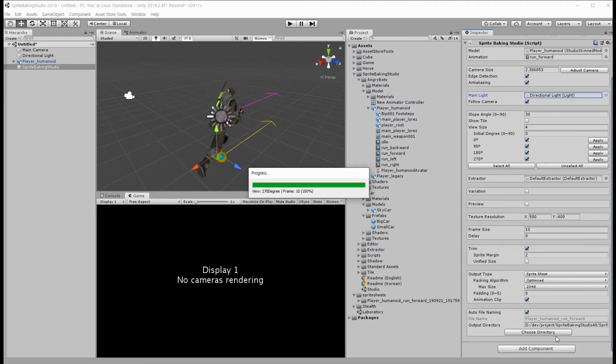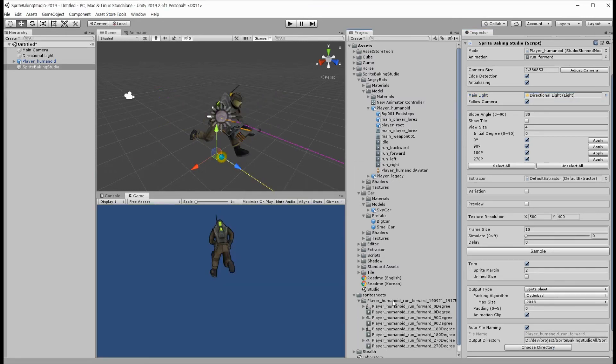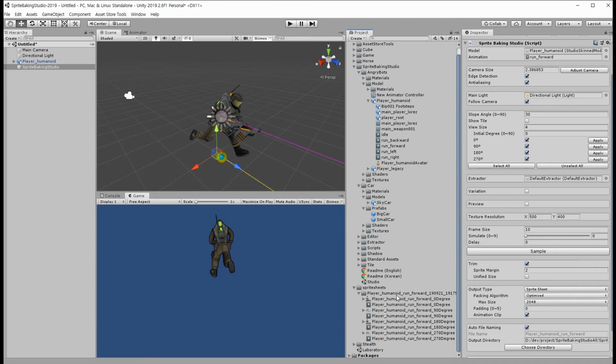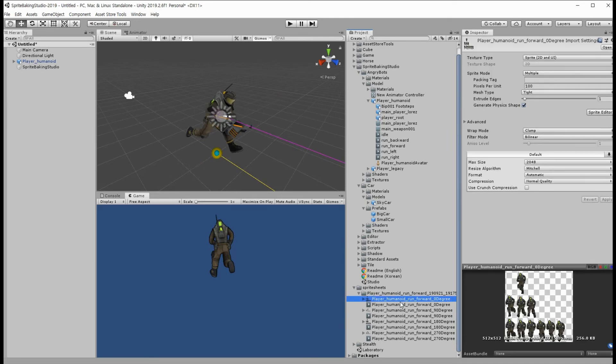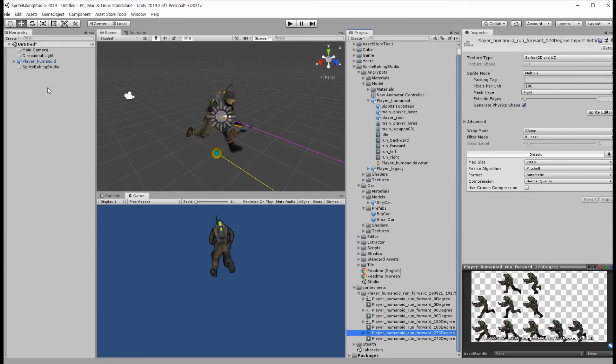Here, four sprite sheets and four animation clips were created in the directory because we checked the four directions.